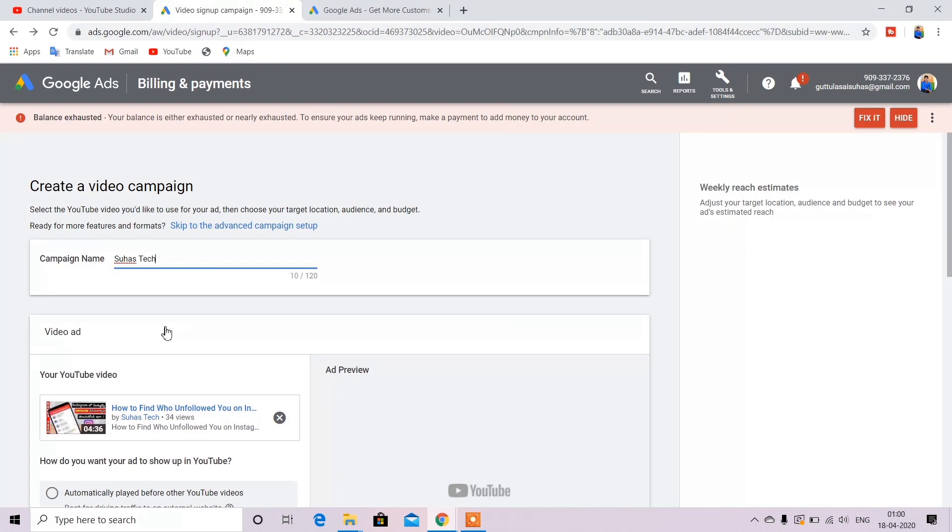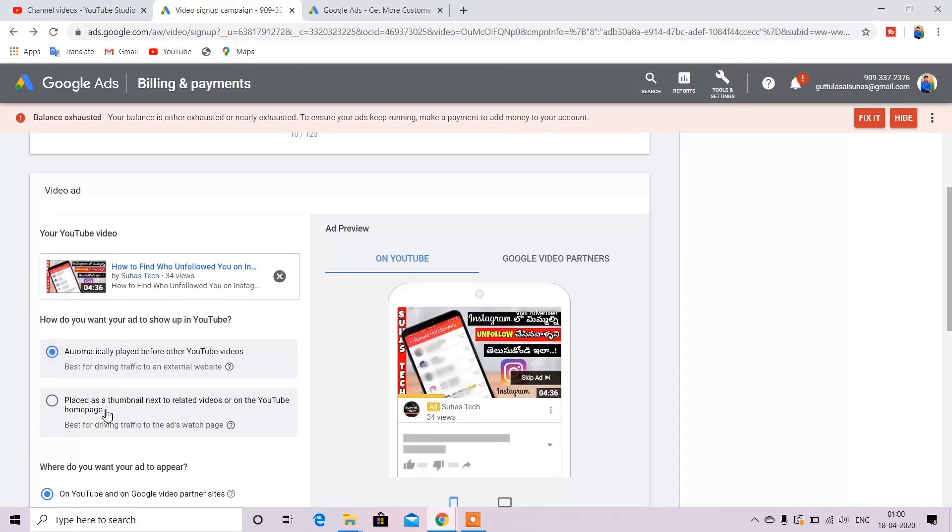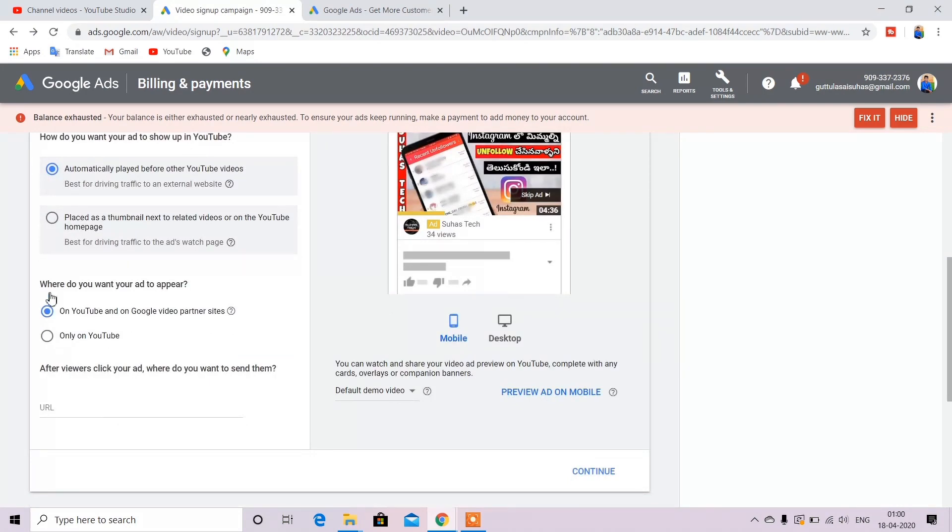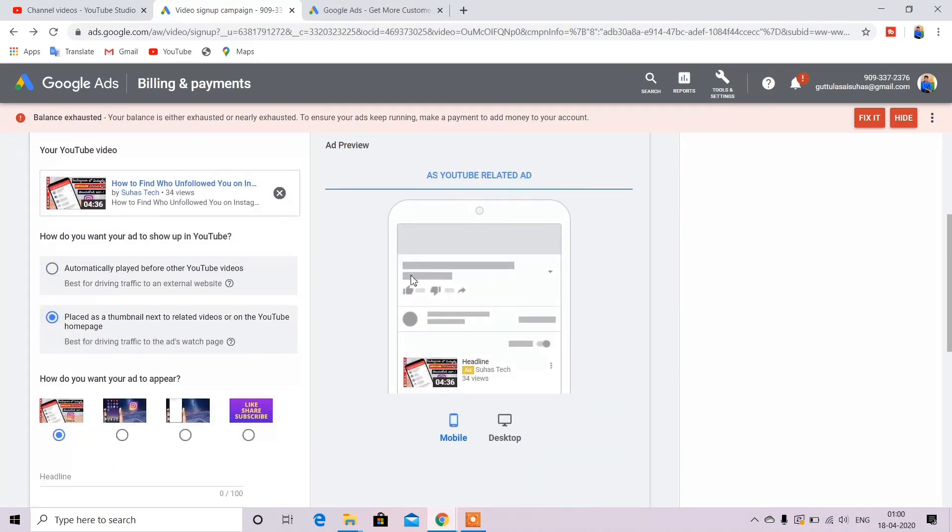Next is YouTube video. I will select the video automatically. Friends, I will select the first video.